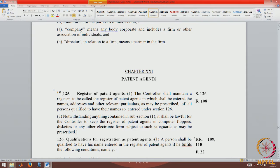The register comprises all active people. Some names have been removed because they have not paid the renewal fee. The register of patent agents maintained by the controller has the names, addresses, and relevant particulars of the patent agent. Because it is online, it becomes a tool for any person who wants to engage a patent agent to know whether that person is a practicing patent agent.